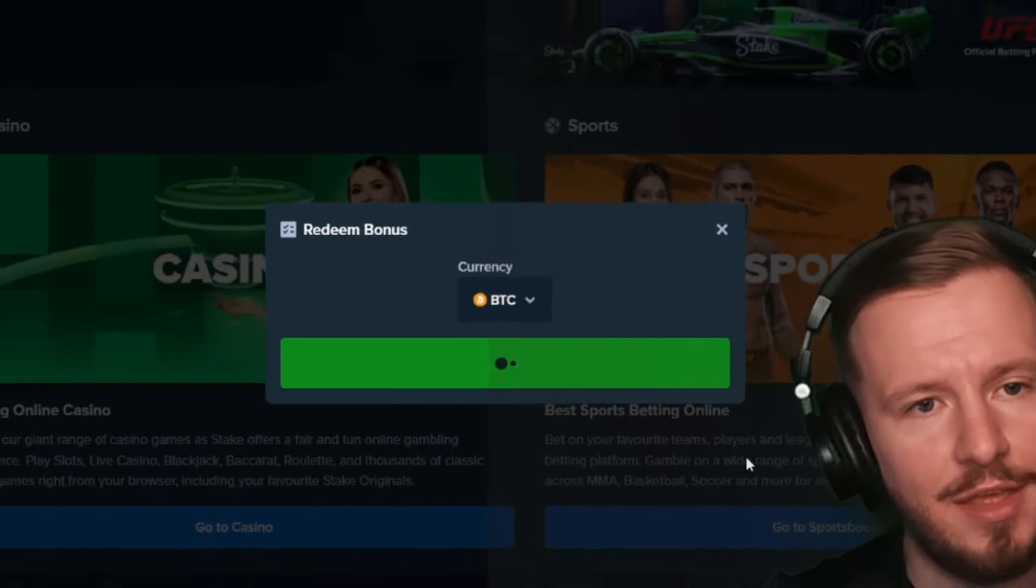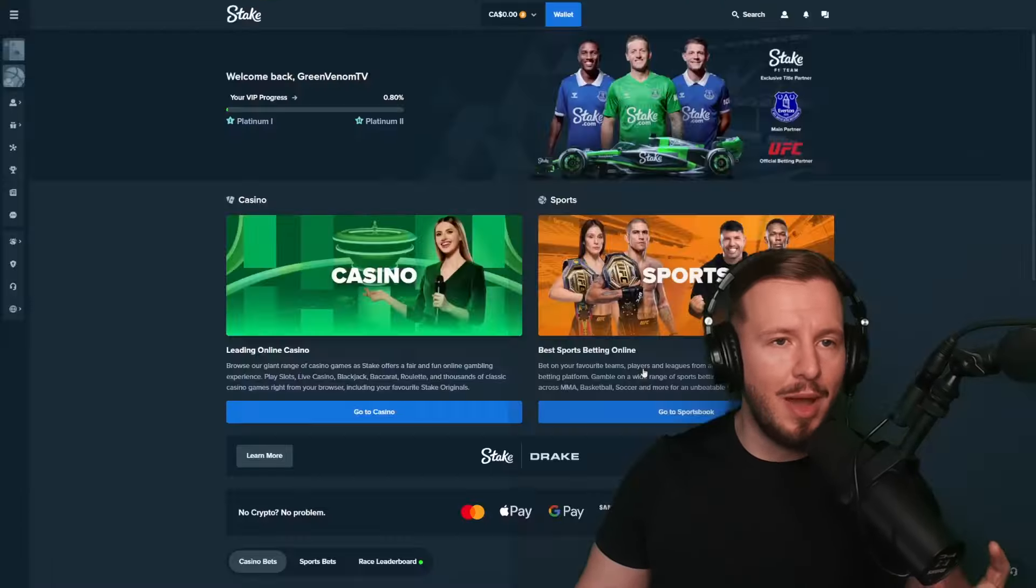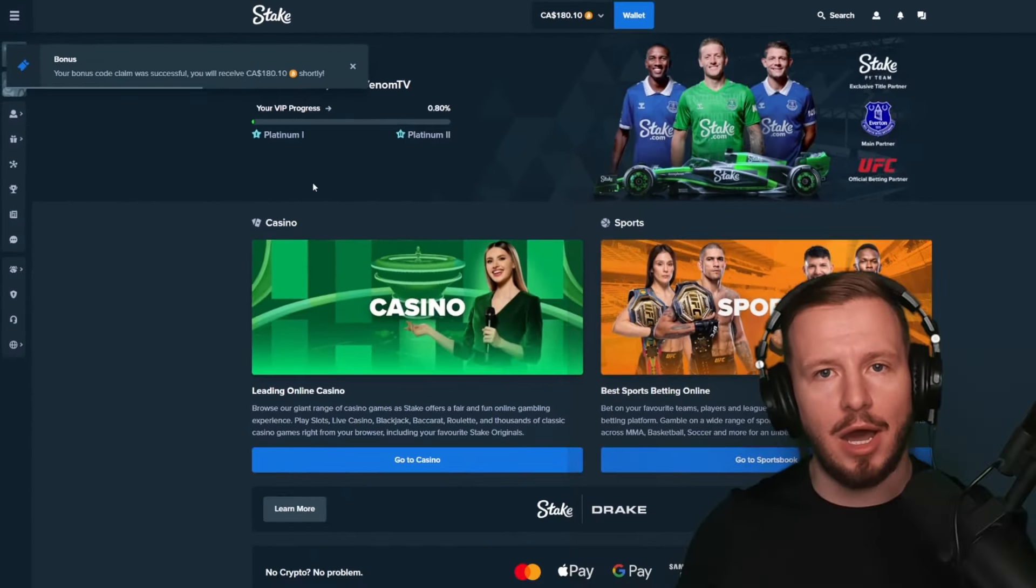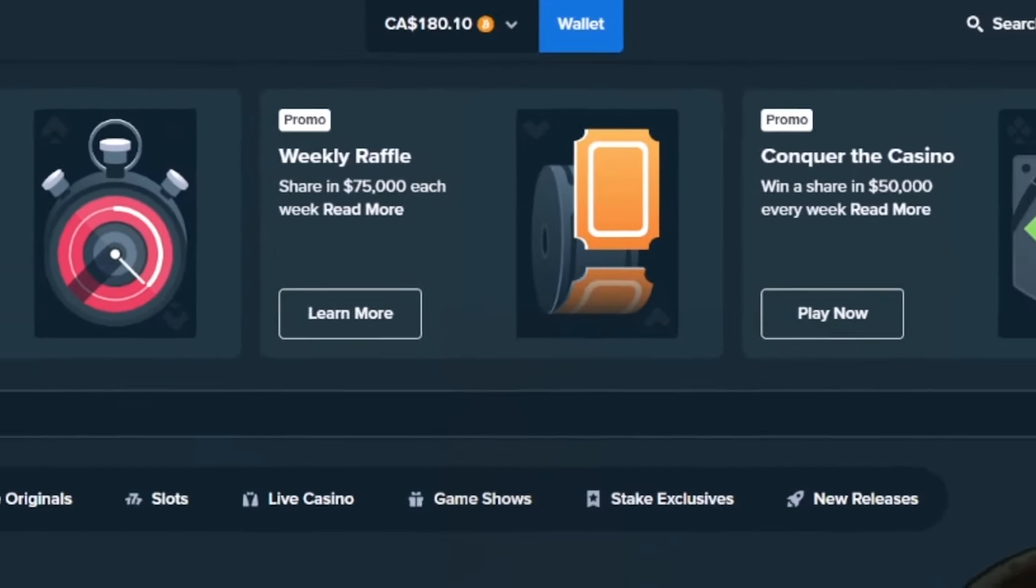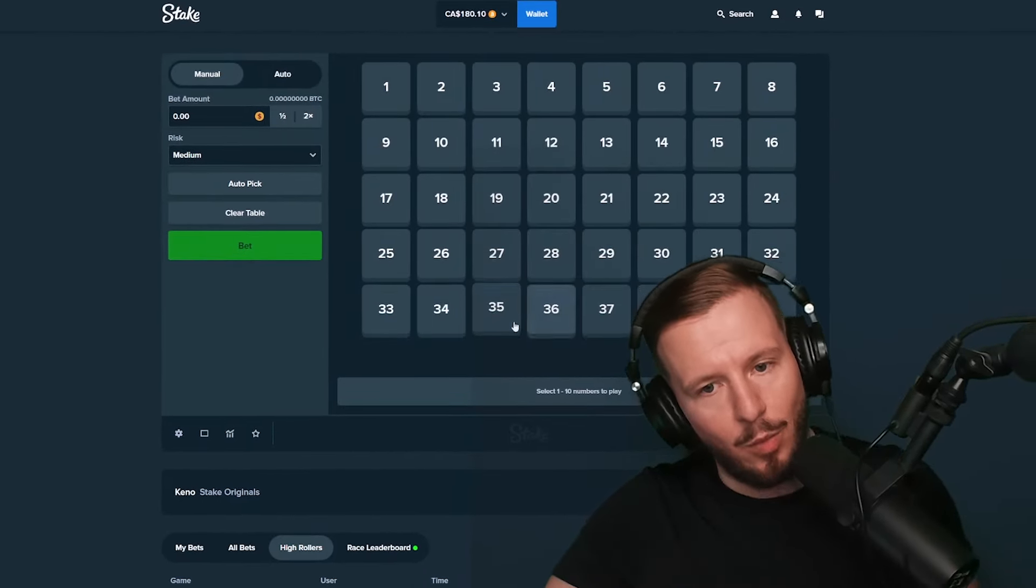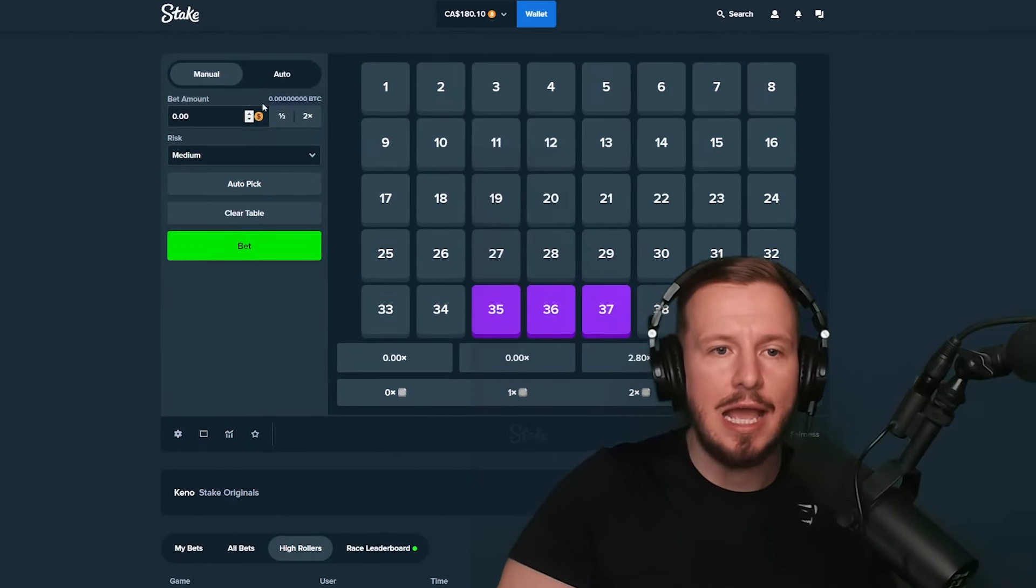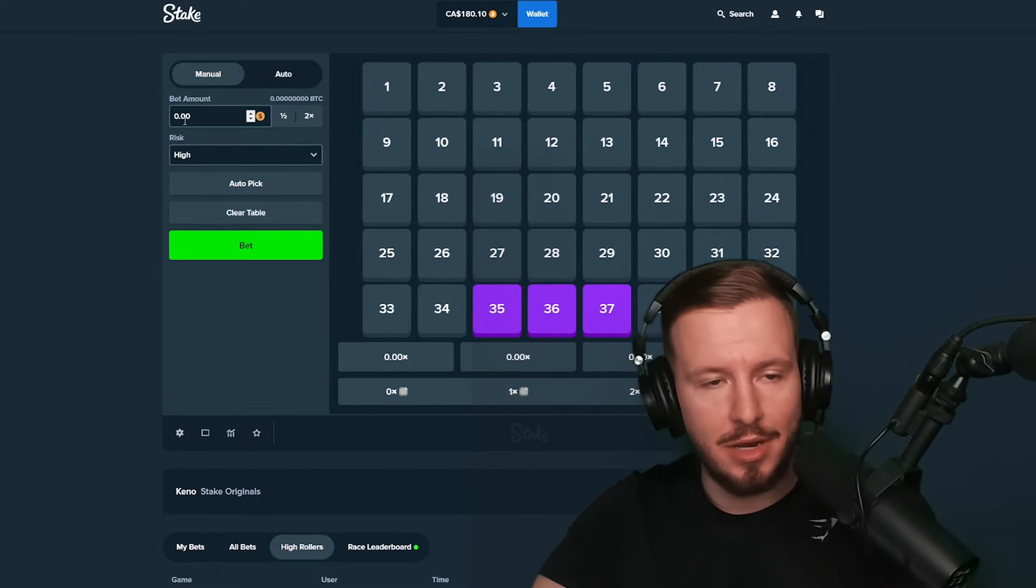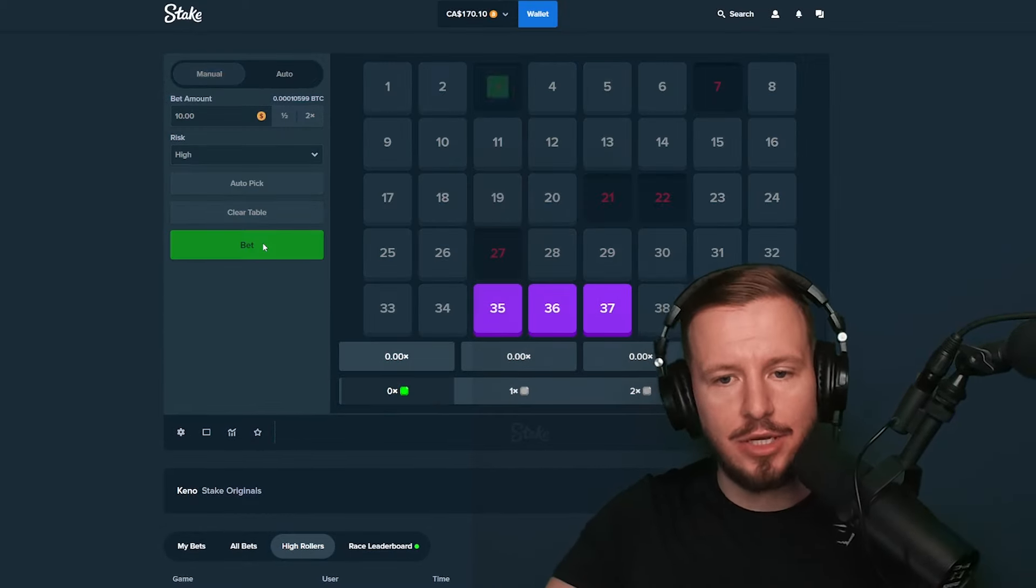Alright, let's claim our weekly. Let's see what we're getting this week - hopefully we get a good amount because I'm down a lot. $180, not the best but we're gonna work with it. So $180 in the balance, we're gonna go straight to Keno and try to hit a three-tile. Simple as that. If we can get it once and actually get to $500, that would be amazing.